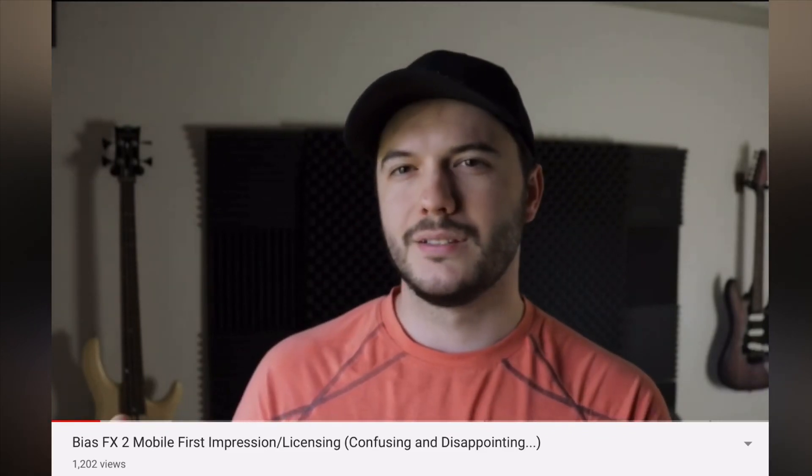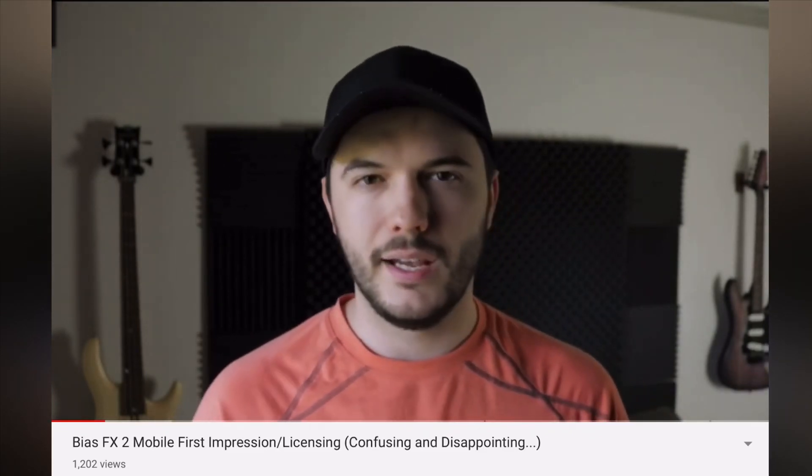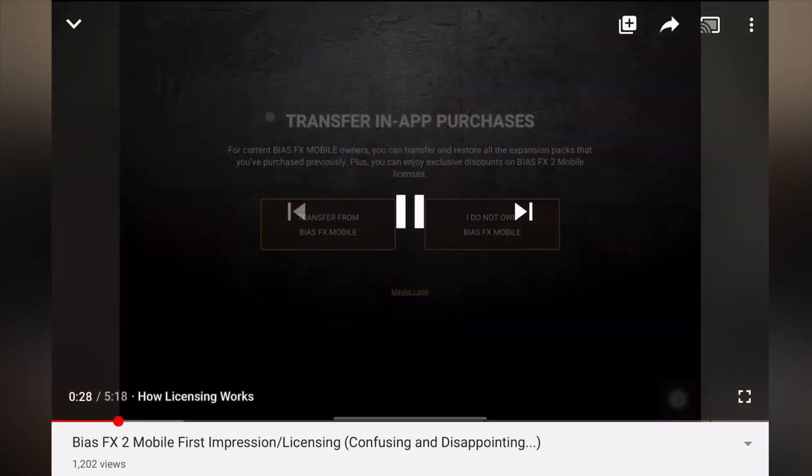Anyway, let's get into my thoughts about this app. In my first impressions video, I broke down the licensing pretty in depth, so I'm not going to talk about that anymore here. I do still feel the same way, but I feel like I'd be beating a dead horse at this point. If you want to know about that, go watch that video. This video is going to be about my experience inside of Bias FX 2.